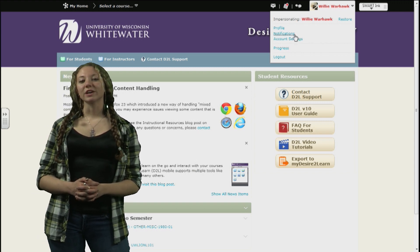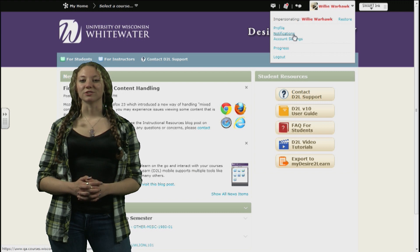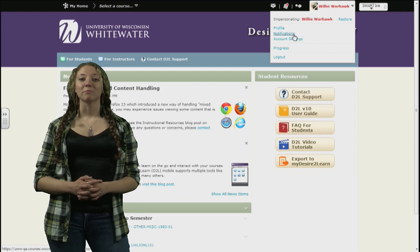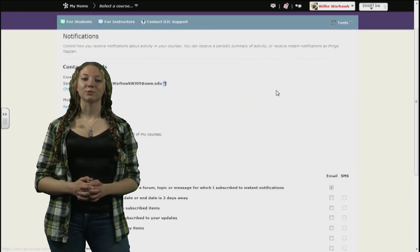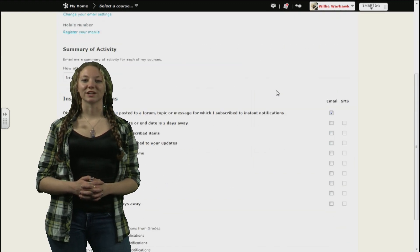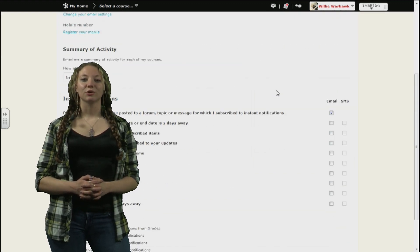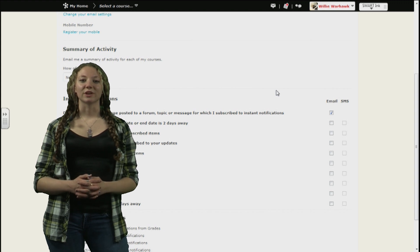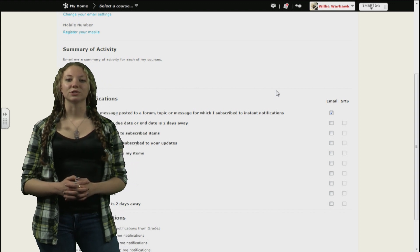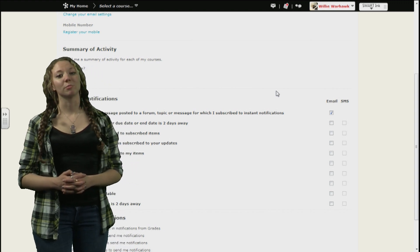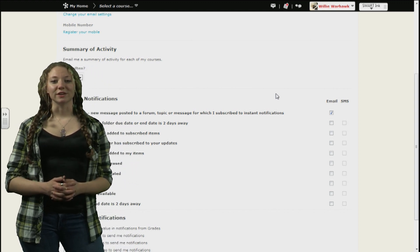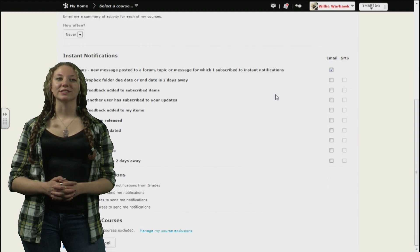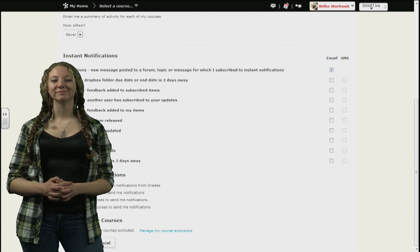You will also see a notifications link under this drop-down menu. By clicking on this, you can select your D2L notification settings. Here you can see what notifications you would like pushed to your email or mobile phone. After entering the information, just click save on the bottom.